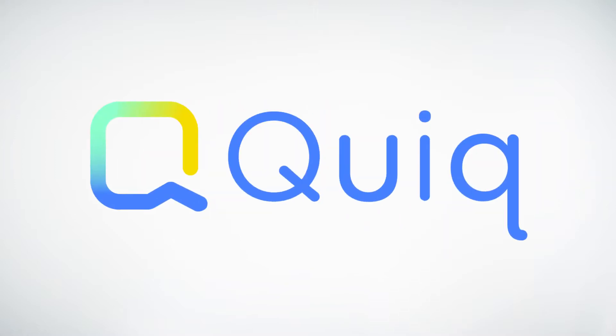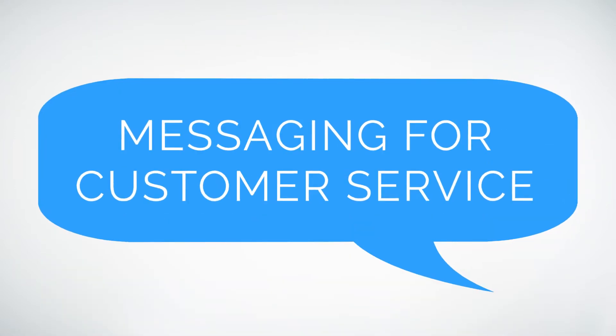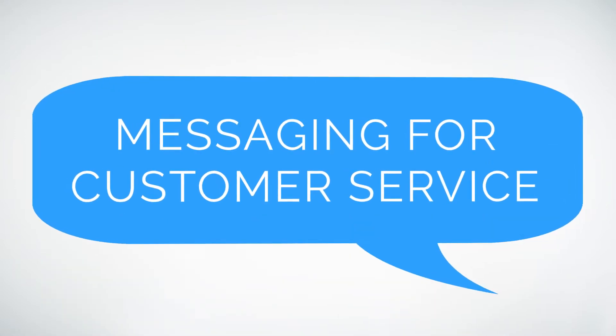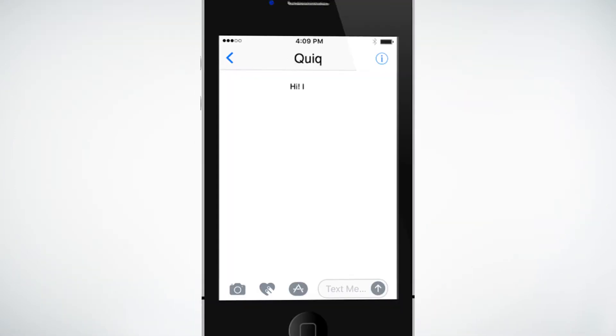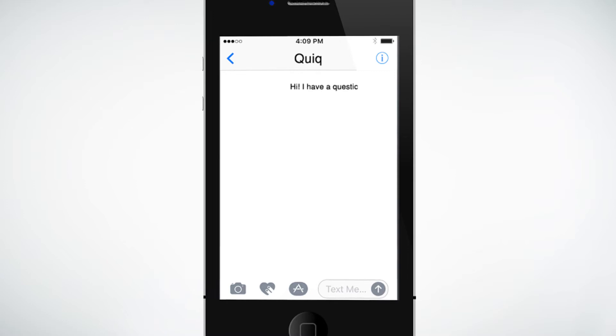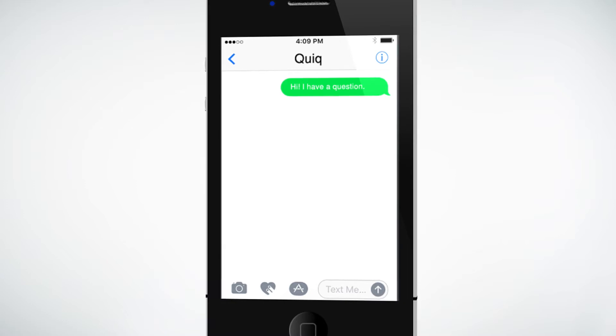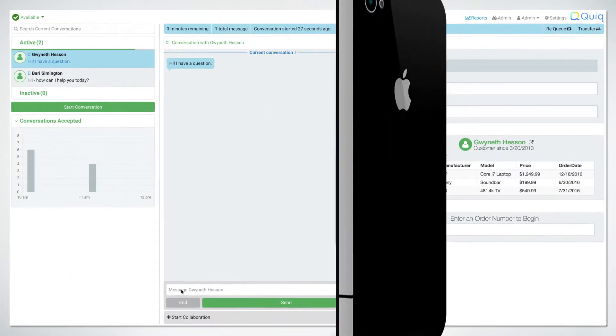This is Qwik, messaging for customer service that lets your customers message your business just like they do their friends.